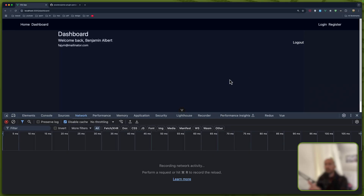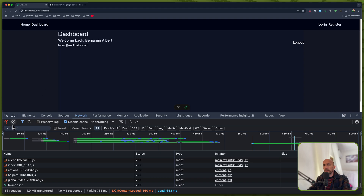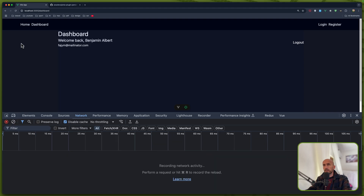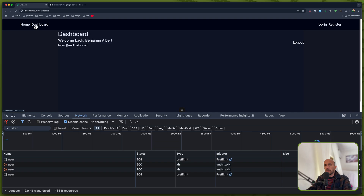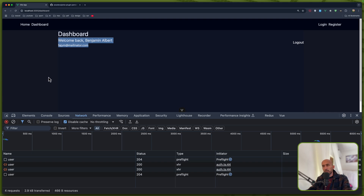Hello friends, Tony here, welcome. In this video we are going to fix some issues we have with our frontend. As soon as I am in the dashboard right now, I am logged in and if I refresh, you can see if I go to home and navigate back to the dashboard, we make a request to get the user any time we navigate to the dashboard, and we don't want that. If we have the user, why are we making a GET request to get the user again?